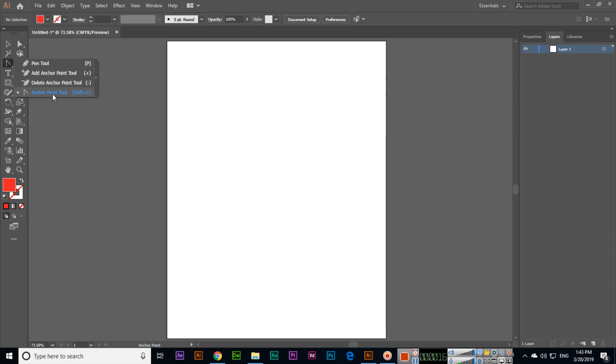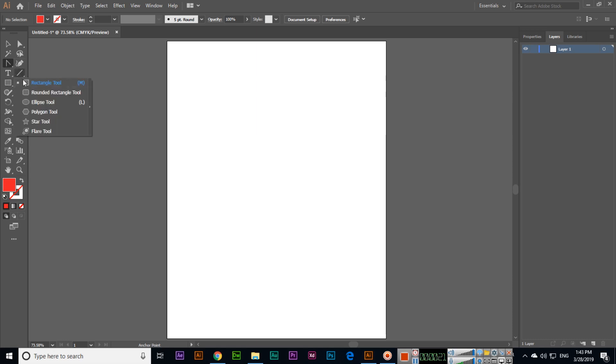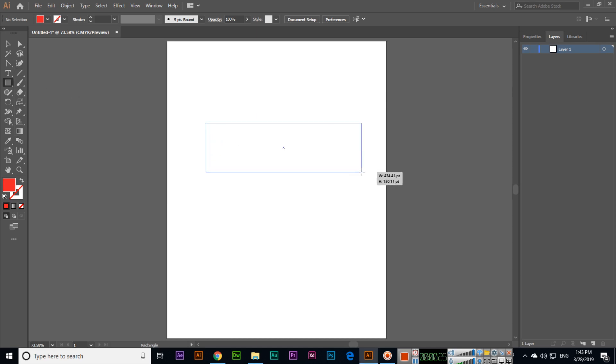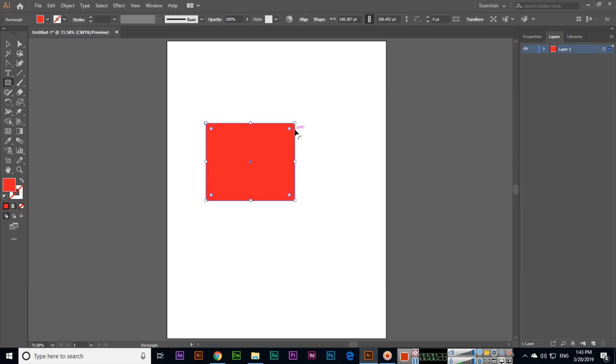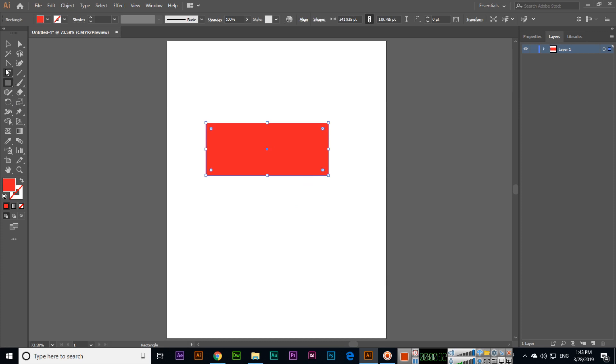Shift+C is the keyboard shortcut to activate this tool. We can use this tool in shapes. For example, if we create a rectangle like this and want to expand it...